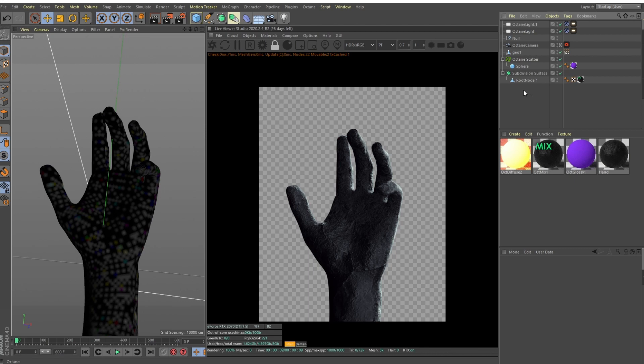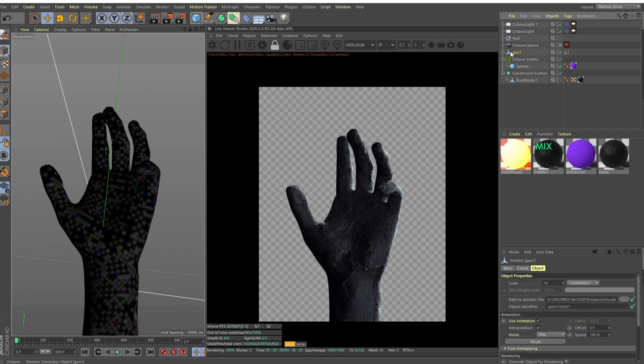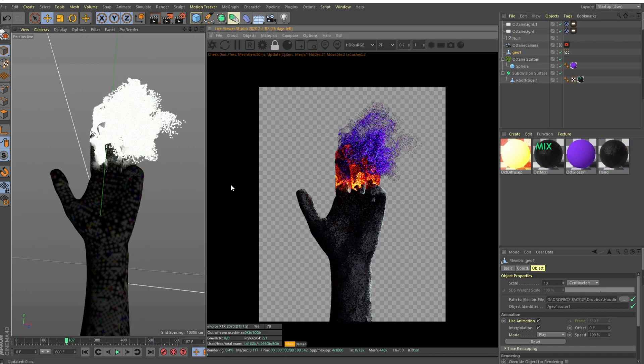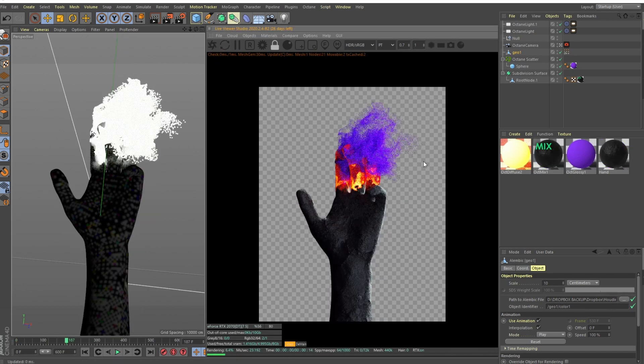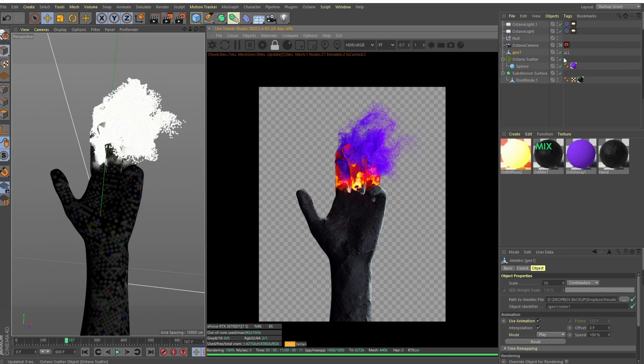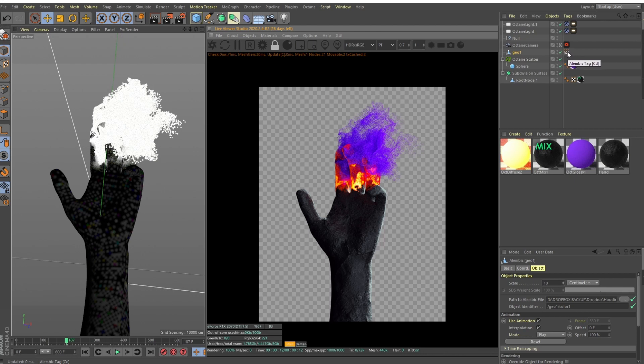So the scene setup I've imported our geo alembic particles, which is this, and maybe we should talk about the shading of these particles first. It's pretty easy, you just drag and drop the alembic here, and if you have the color as we had in the previous video, you will have this alembic tag.